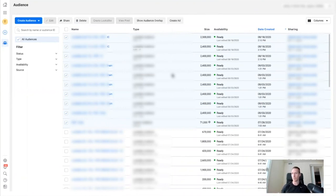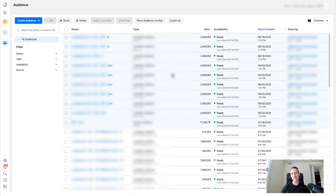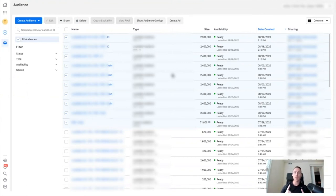Remember: anytime you make anything new — maybe new ad accounts in the business manager — it's not going to have access to the pixels and the same people won't have access to it. So you will always need to add assets, whether that be people or pixels. And if you make new business managers or create new ad accounts, you need to crisscross everything across business managers as well.